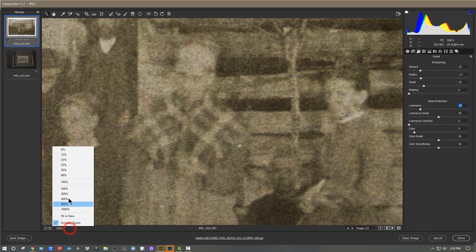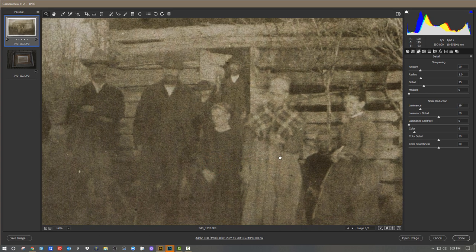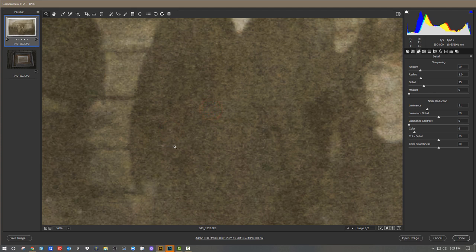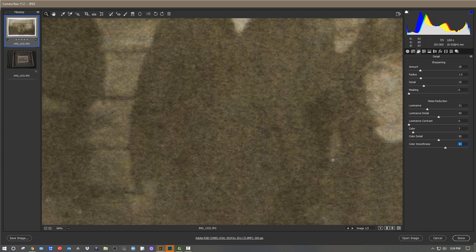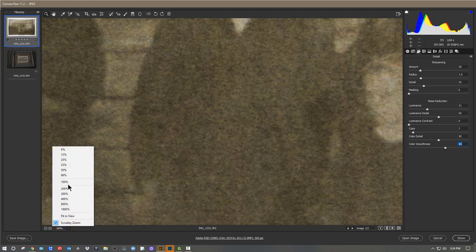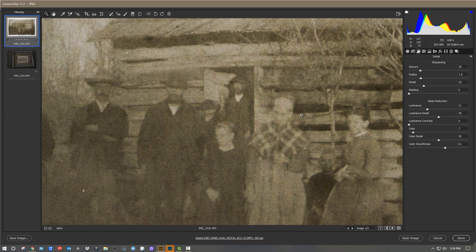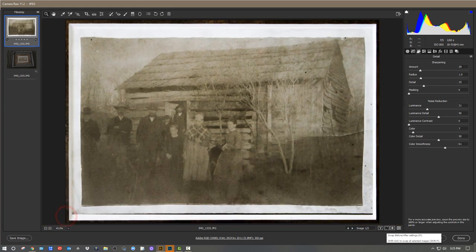We have a Color Noise Reduction slider — pull that in and it starts to get rid of that green-purpley look. Now I can go back and add a little bit more luminance noise reduction. There's also Color Smoothness, which really helps. At 100% we have a little bit better image. Once video is compressed for YouTube sometimes you can't see those details. Looking at the full view, we can see the before and after side by side — that's a much better image than it was.